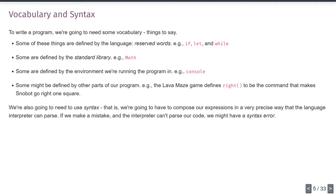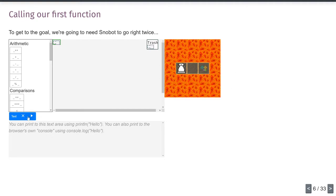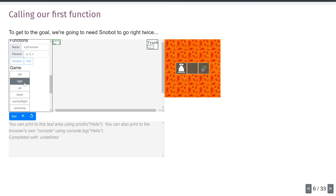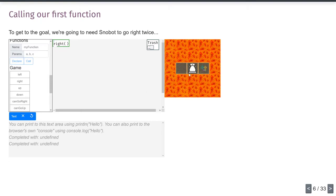Once we've got these words, we need syntax — how to put them together in ways that JavaScript can interpret. Here we have Snowbot in a simple lava maze. You just have to go right twice. There are a couple of modes: tile mode, where I click a 'right' tile and drag it into my program, and text mode. If I run it, Snowbot goes right one square — we didn't quite make it to the goal. Let me add another right tile and run it: Snowbot goes right, right, teleports away.